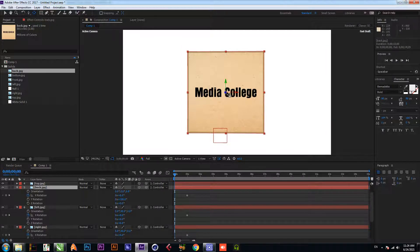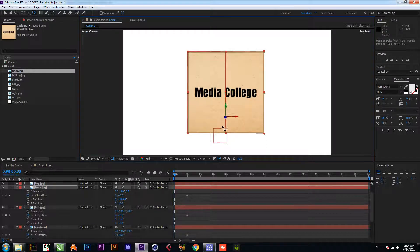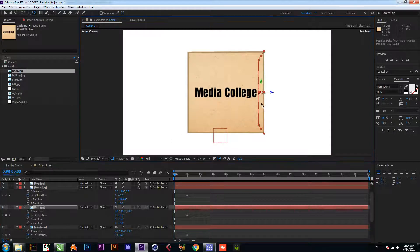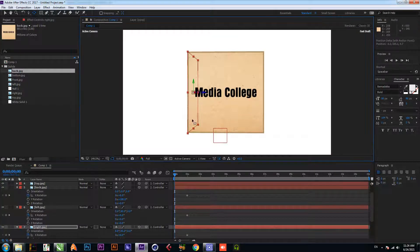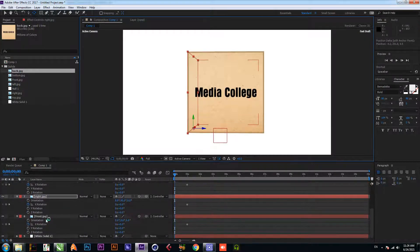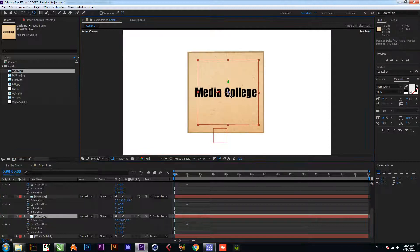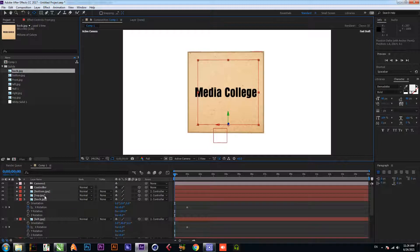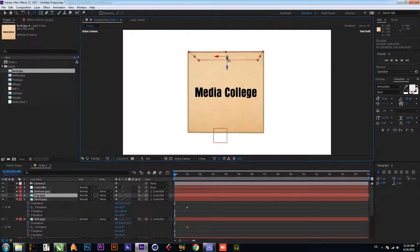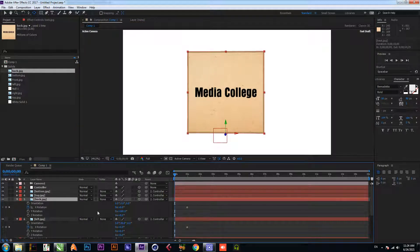Select the anchor point tool by pressing Y, then press and hold Ctrl and set the anchor point at the bottom for each footage — set it at bottom, set it at bottom, set it at bottom, set it at bottom, and set it at bottom. Now change the rotation.